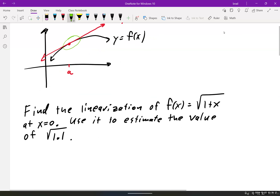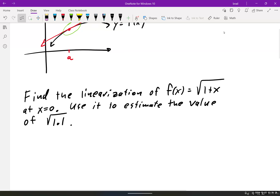So let's take a look at this. It says find the linearization of f of x equals the square root of 1 plus x at x equals 0, and then use it to estimate the value of the square root of 1.1. In this problem, a is 0.